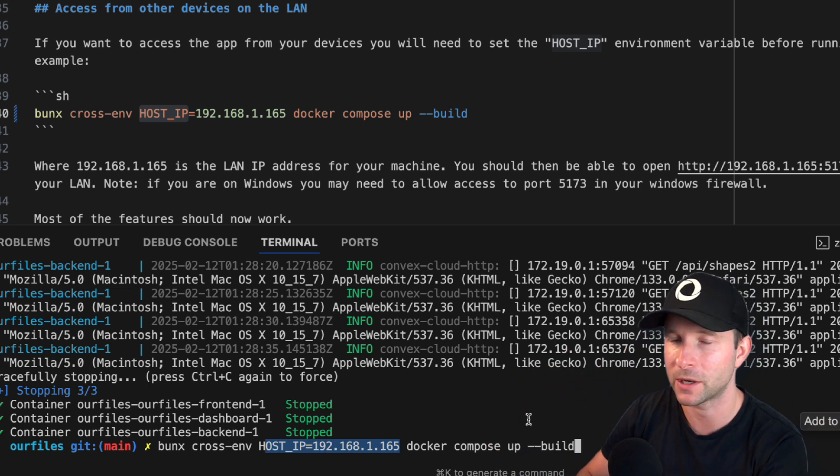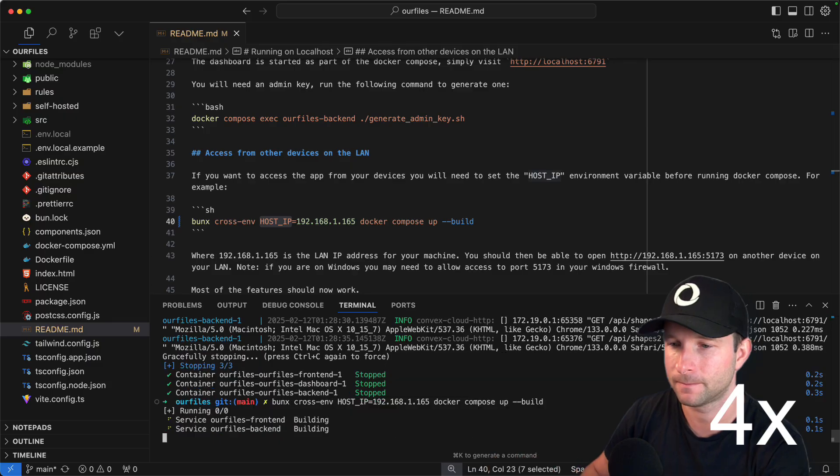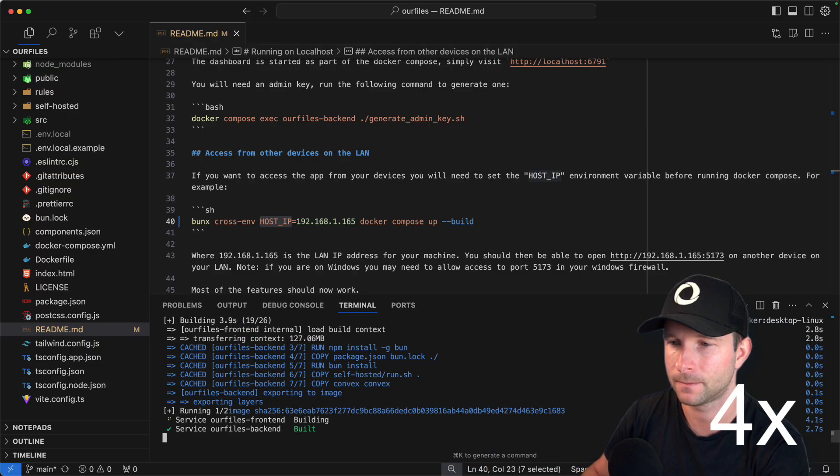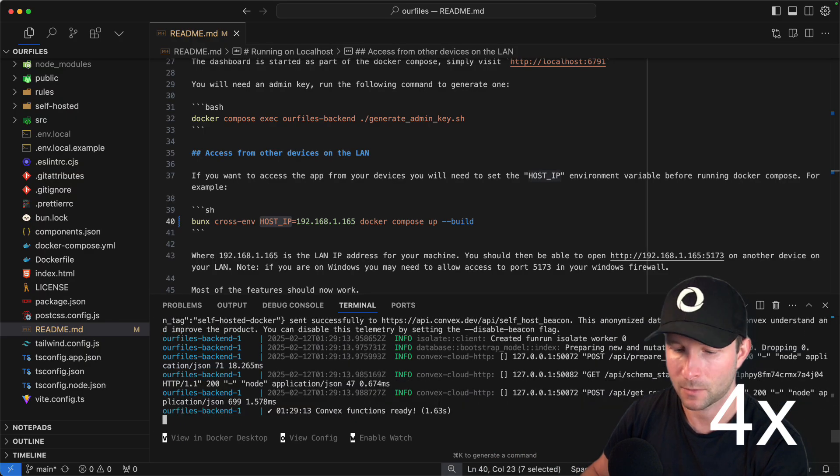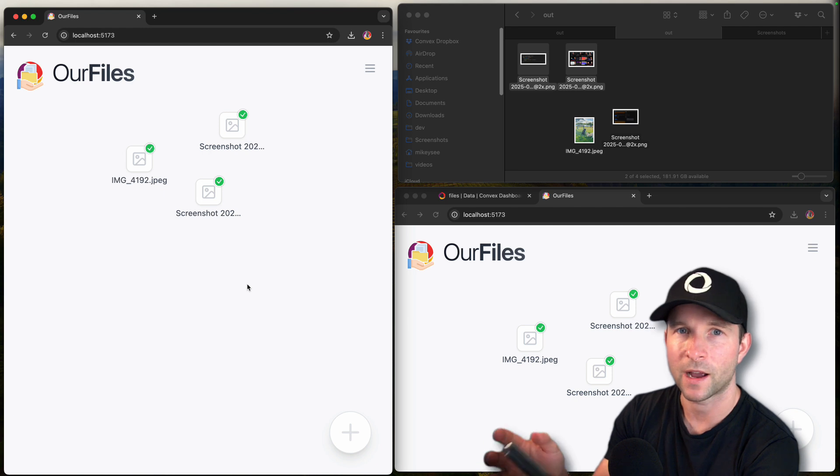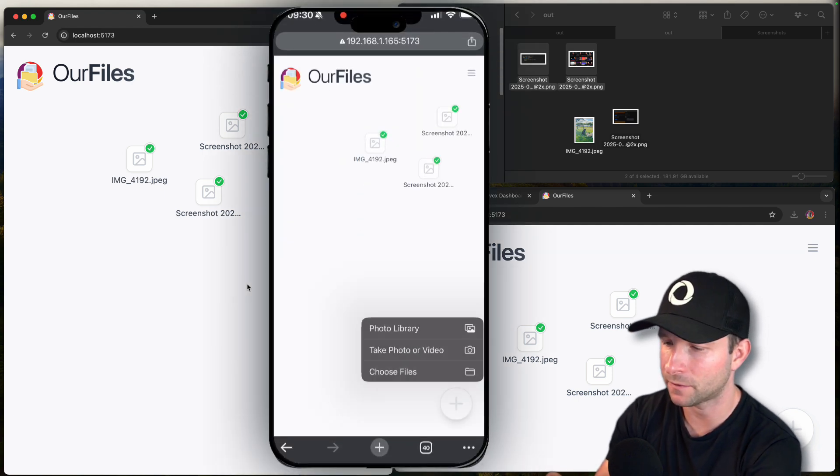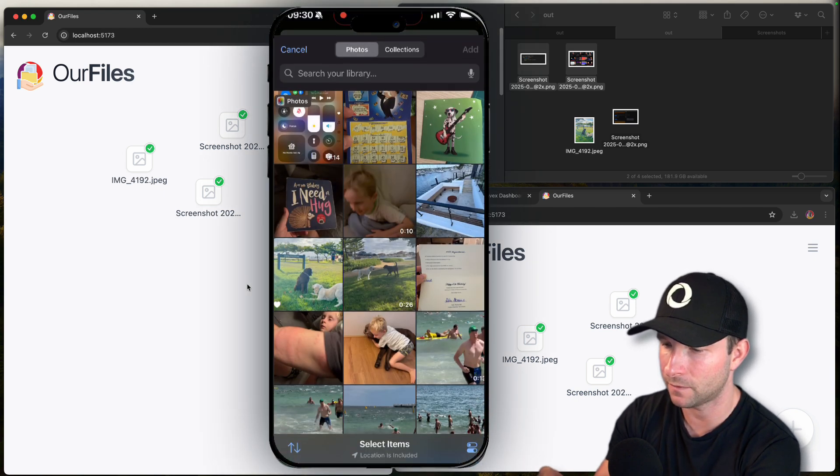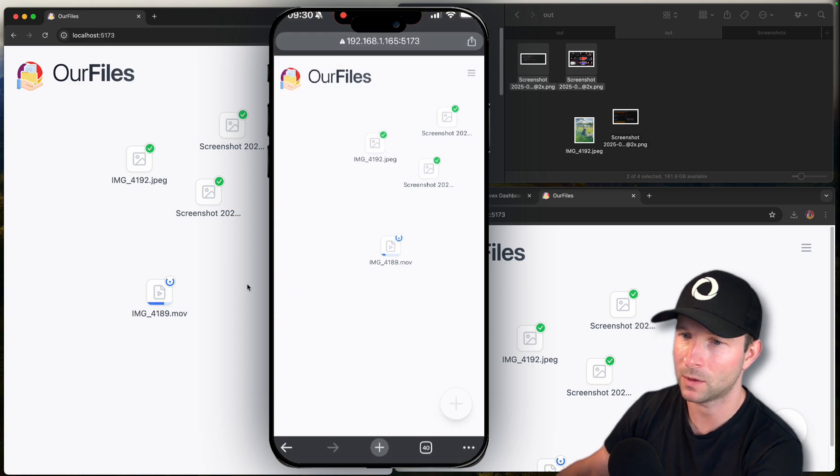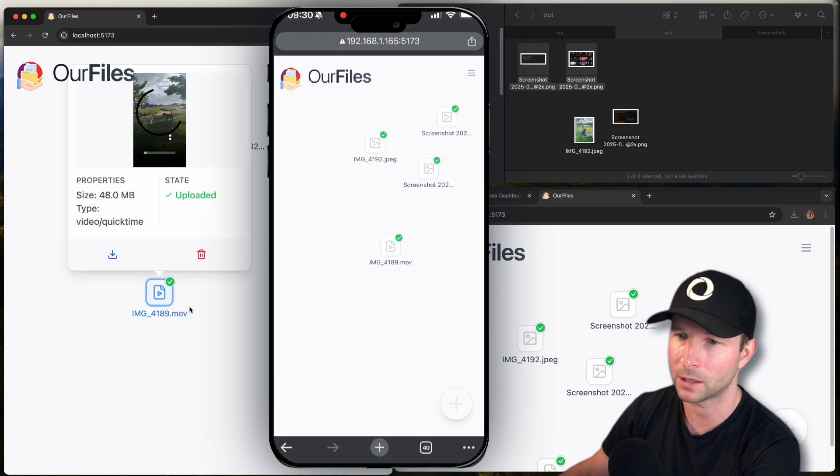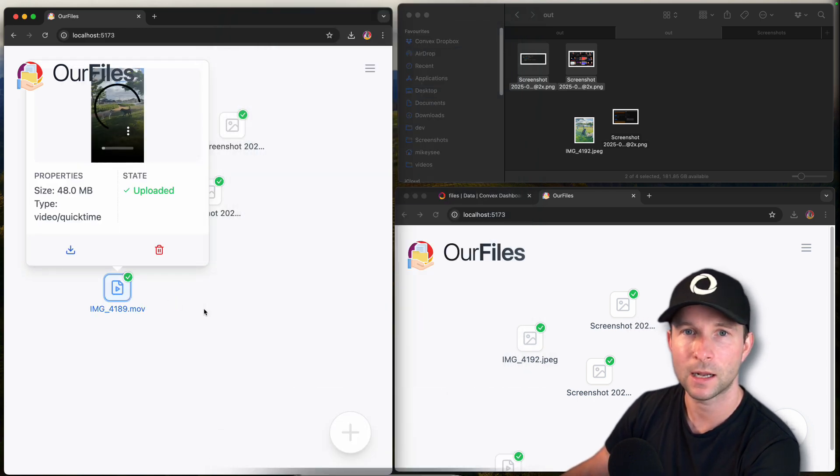So if I press enter and then wait. So if I access it from my phone, if I just add a file, let's add a video this time. Okay. And we can see that it's uploading and uploaded 48 megabytes. Nice.